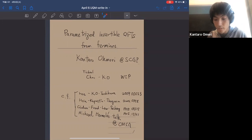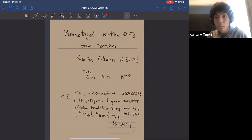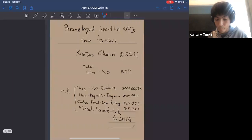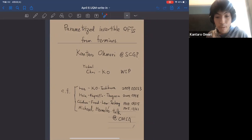Thanks for the introduction — it's my honor to give this UQM seminar talk. Today I'd like to talk about parametrized invertible QFTs from fermions. This is based on ongoing work with Ichu Choi, a student at Stony Brook University, and also largely depends on previous papers including one by myself with Yasunori and Yushita Chikawa, and also by Poshan Kapustin, Tsongren, and Cordova-Freedom-Zyberg.